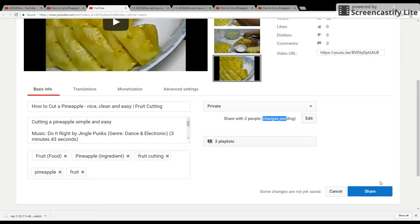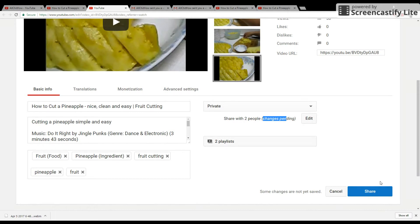And then, the person you allow to see the video, when they want to watch this video, they need to log in with the email address that you set up here. Otherwise they cannot see it.